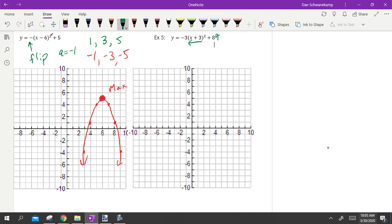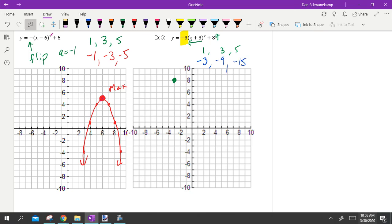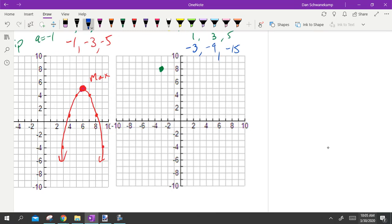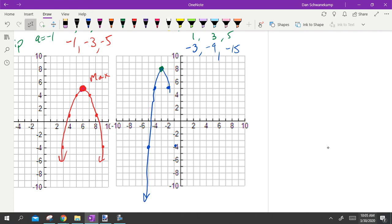Last example: −3(x+3)² + 8. Plus three inside parentheses — do the opposite, left three. Plus eight on the end — up eight. Vertex is negative three, eight. A value is negative three, so multiply the base pattern: negative three, negative nine, negative fifteen. Going down three over one, down nine over one. Fifteen is too far to graph, so just the first two points are enough.